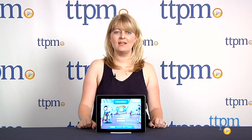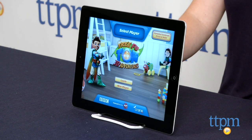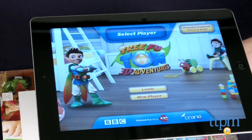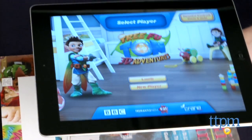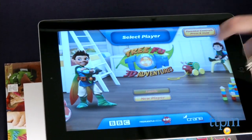Hi, I'm Laurie from TTPM and this is Tree Foo Tom 3D Adventures from Crane Media. This iOS app uses augmented reality to make it seem like characters from Tree Foo Tom are in a child's real-world environment.